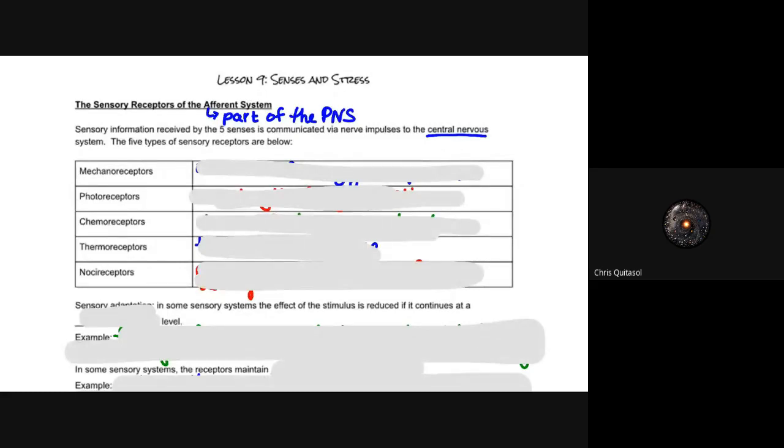The first type are mechanoreceptors — that's my fire alarm, folks, my apologies.